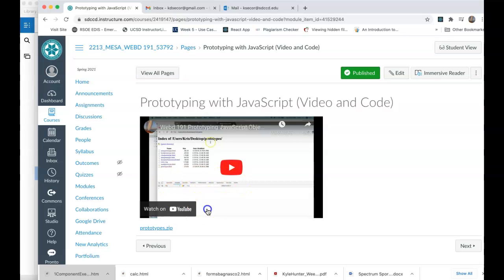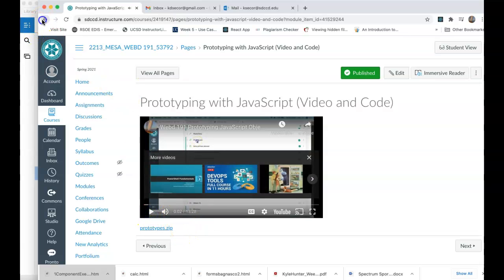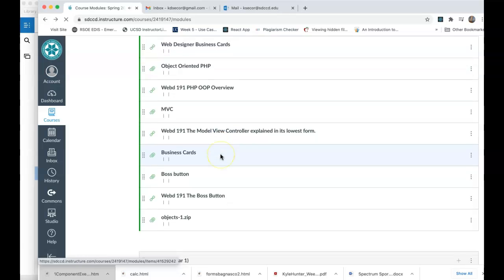And so this is the video, I think it's about 13 minutes, and there's a prototype zip with it as well. So that's your next step.